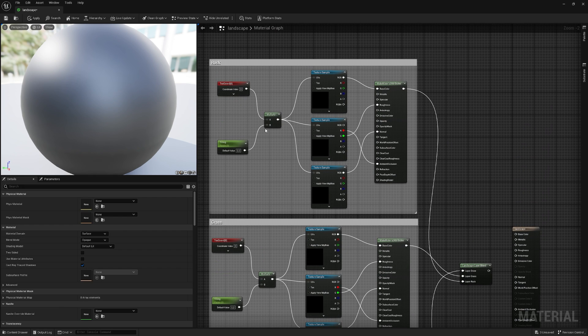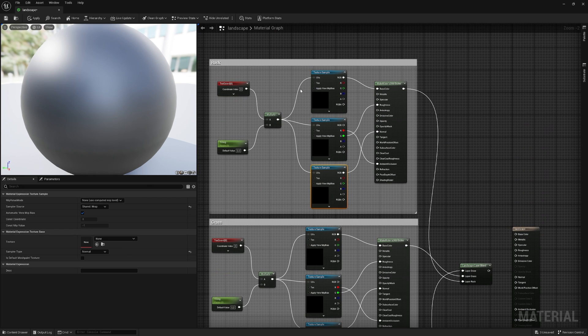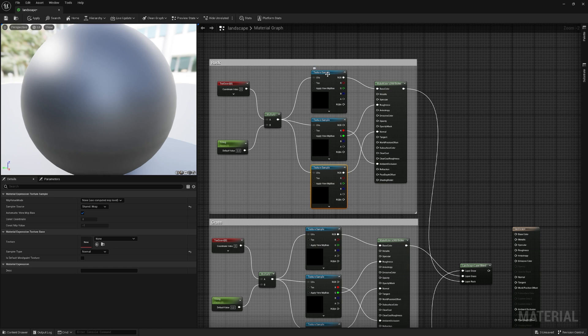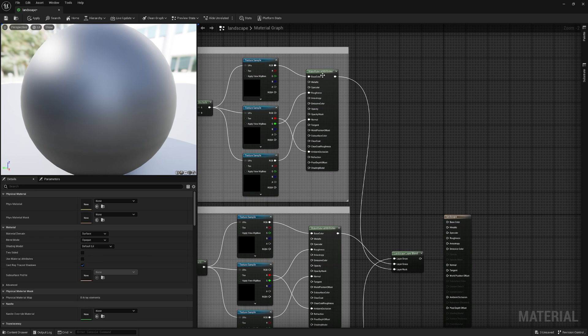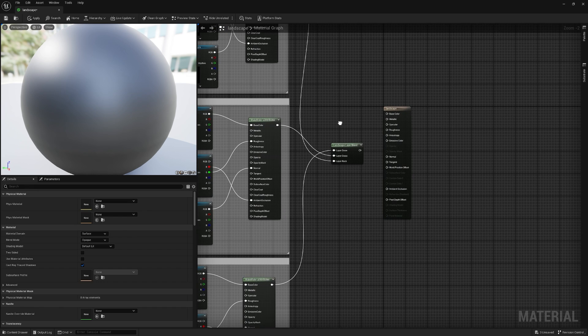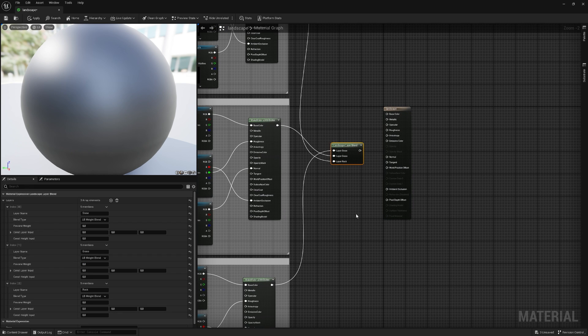These go into a Multiply, and then we have our three slots for our Albedo, our Mask, which has the Roughness and the Ambient Occlusion, and for our Normal Map. And these all go into a Make Material Attributes, which goes out into a Landscape Layer Blend.